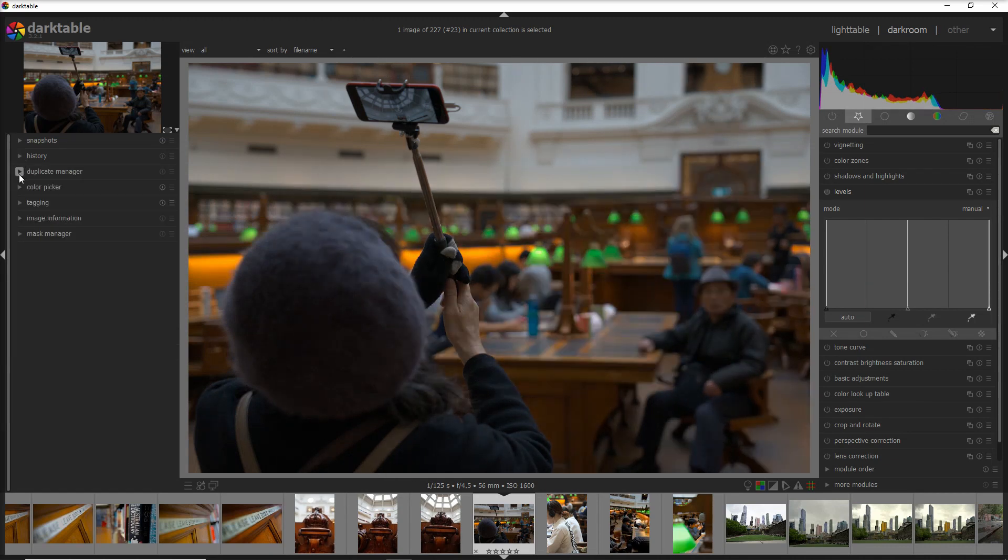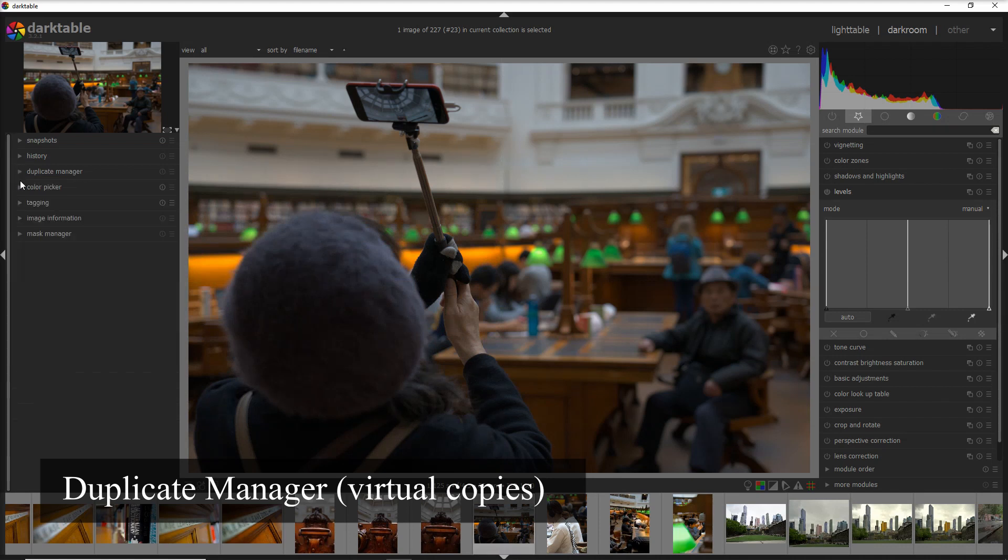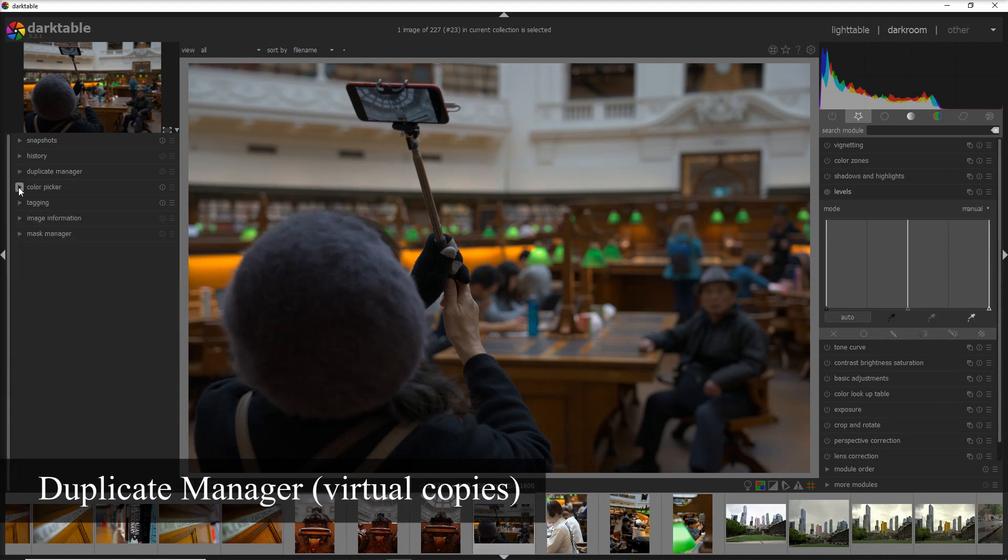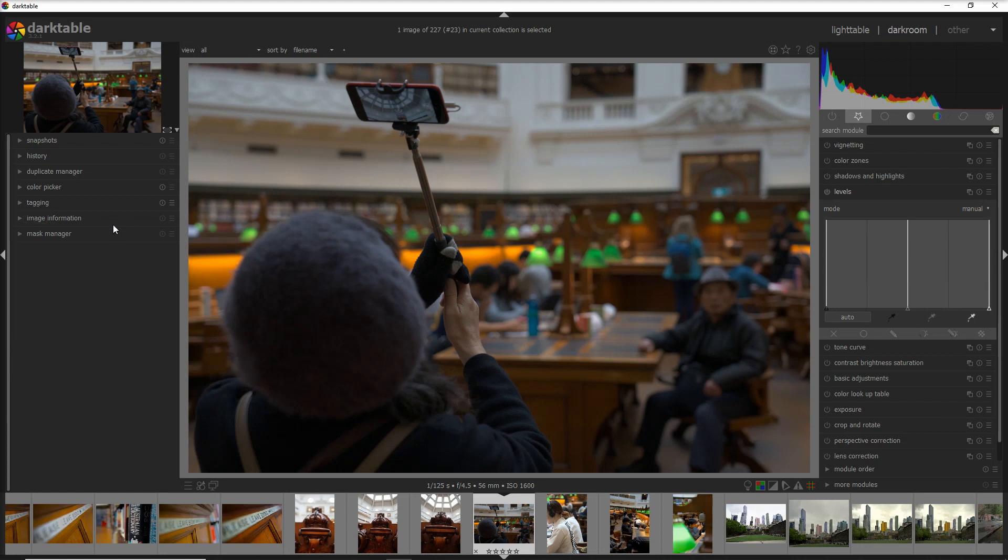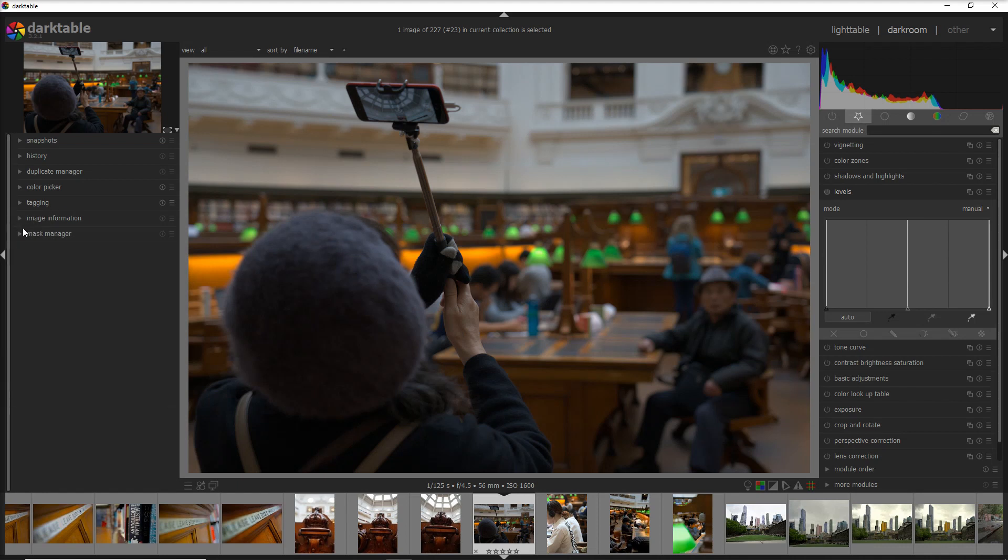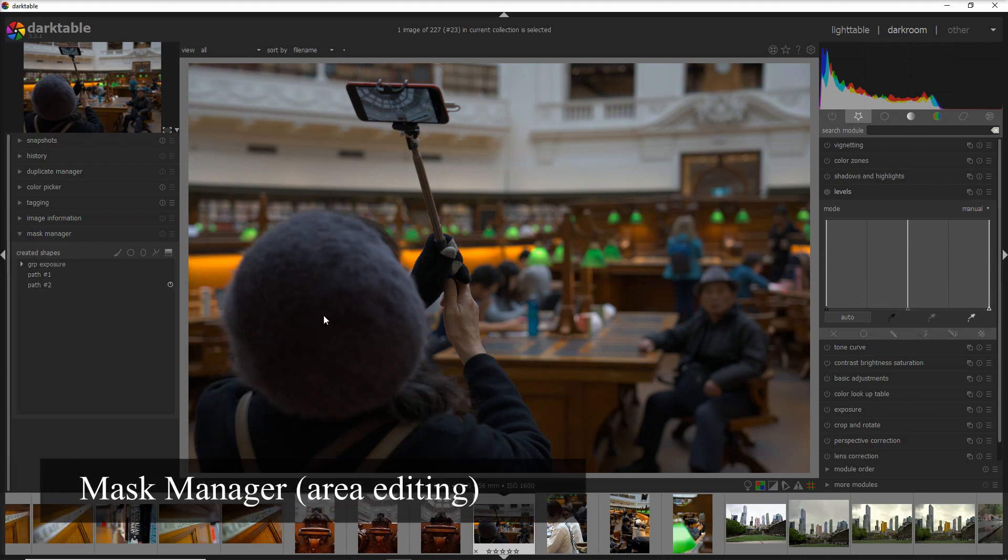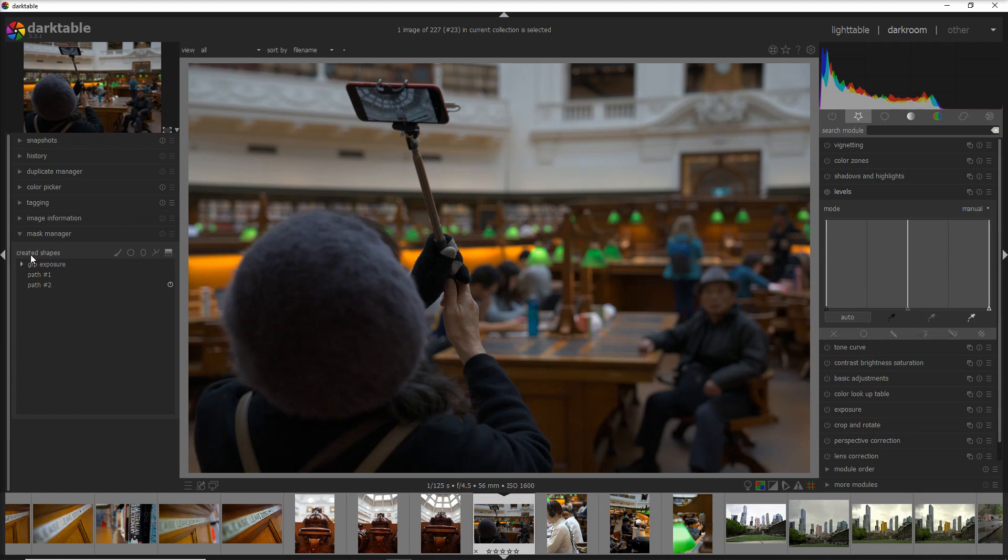After the history we have a duplication manager where you can create virtual copies of your photos. A color picker to see what color is actually one point of your photo. We can work again on the tagging but I prefer to do that in the light table and that's where it should be done, and you have again the image information that we saw into light table view, and finally we have a mask manager in case we want to work only on one part of the photo, for example if I want just to work on all of these green lights and I want to make it a little bit darker. Probably I'm gonna do a video on the mask later on.